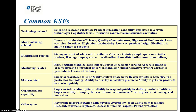Some common examples of KSFs include technology-related factors, such as scientific research expertise, expertise in a given technology, or the capability to use the internet effectively to conduct business. They might also be marketing-related, such as needing clever advertising or fast and accurate technical assistance to be competitive. Organisational capability factors are also common — having superior information systems, the ability to leverage the internet, and managerial know-how are all the kinds of things that in many instances are necessary requirements for a firm to be competitive within its industry.